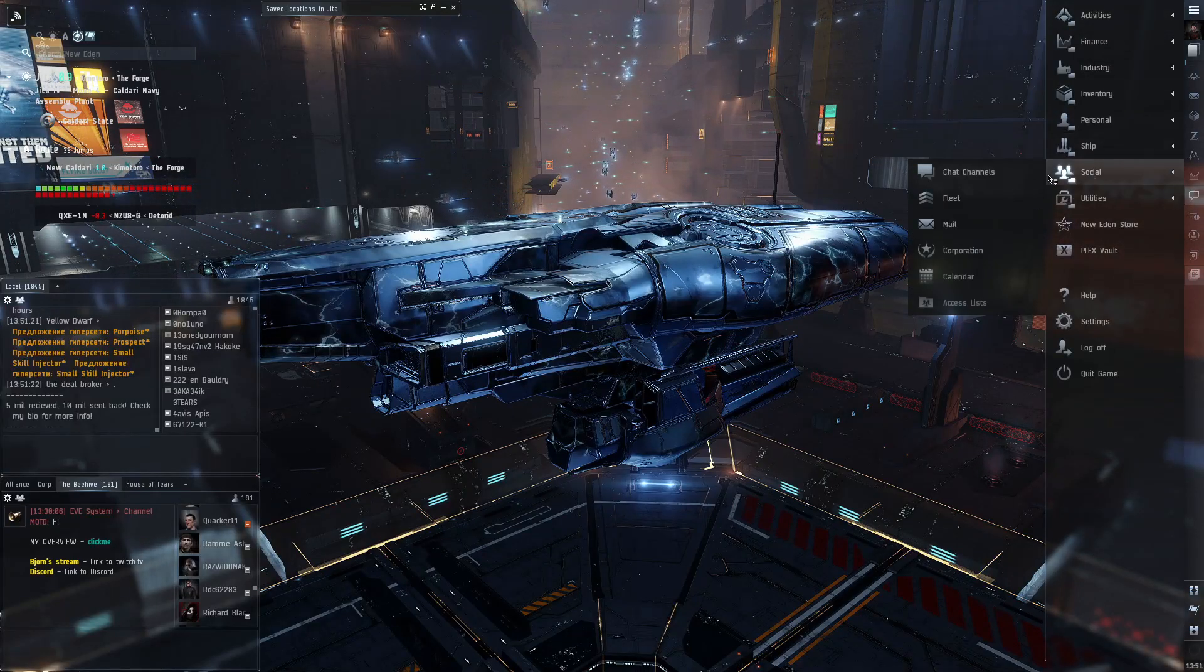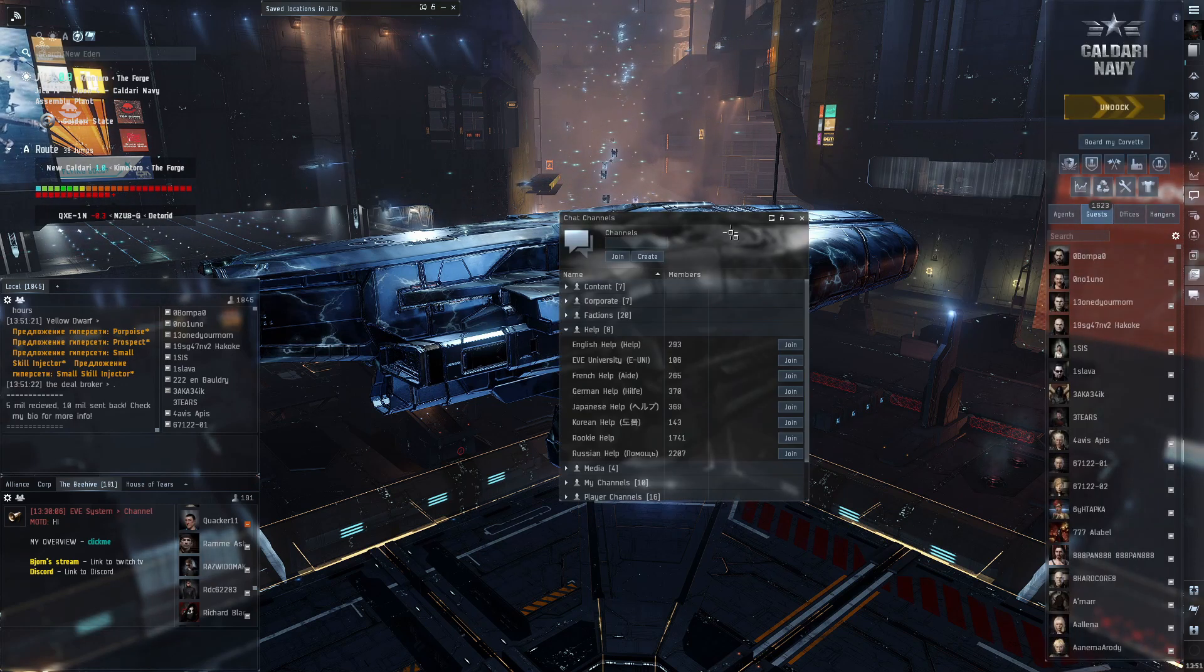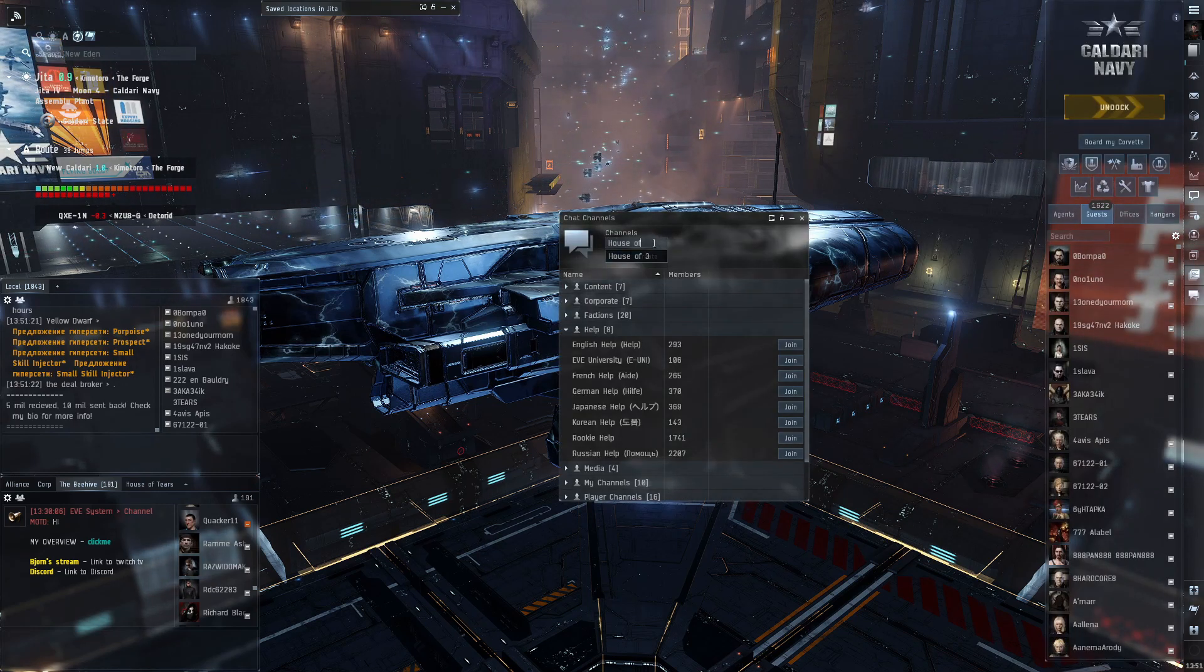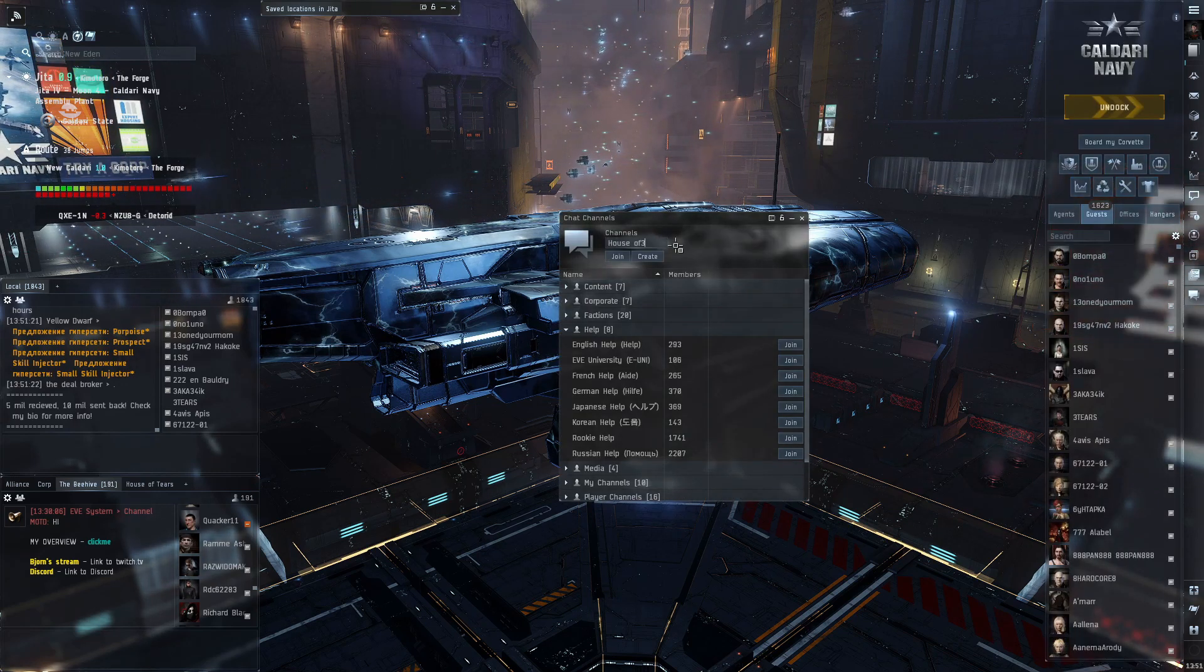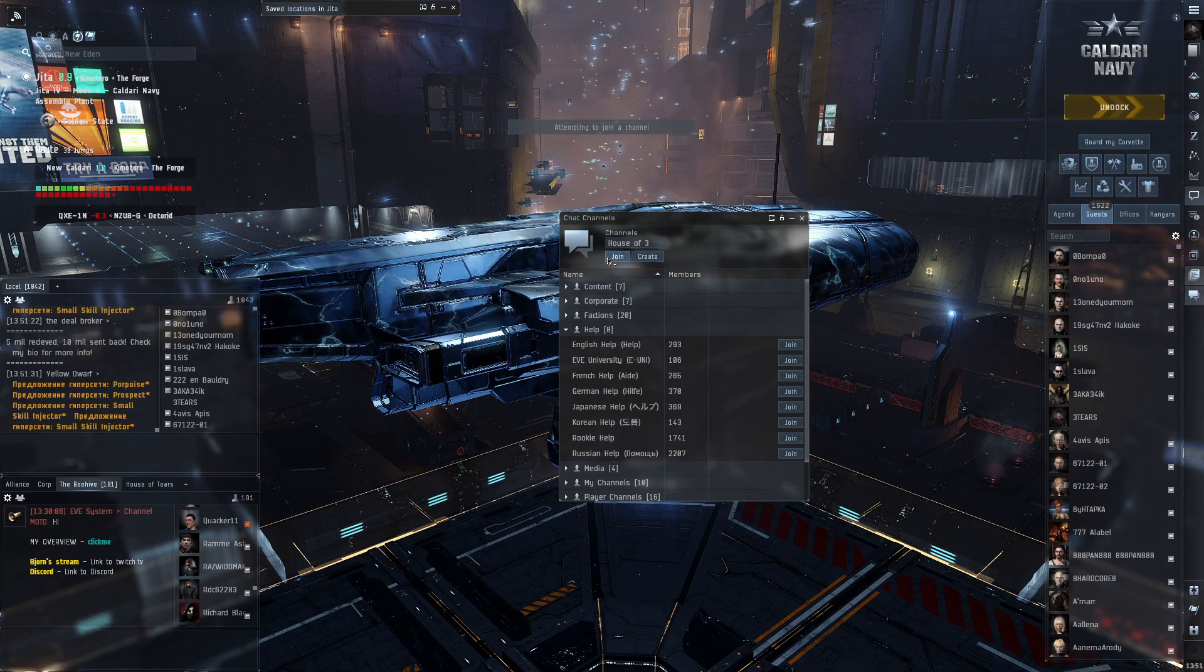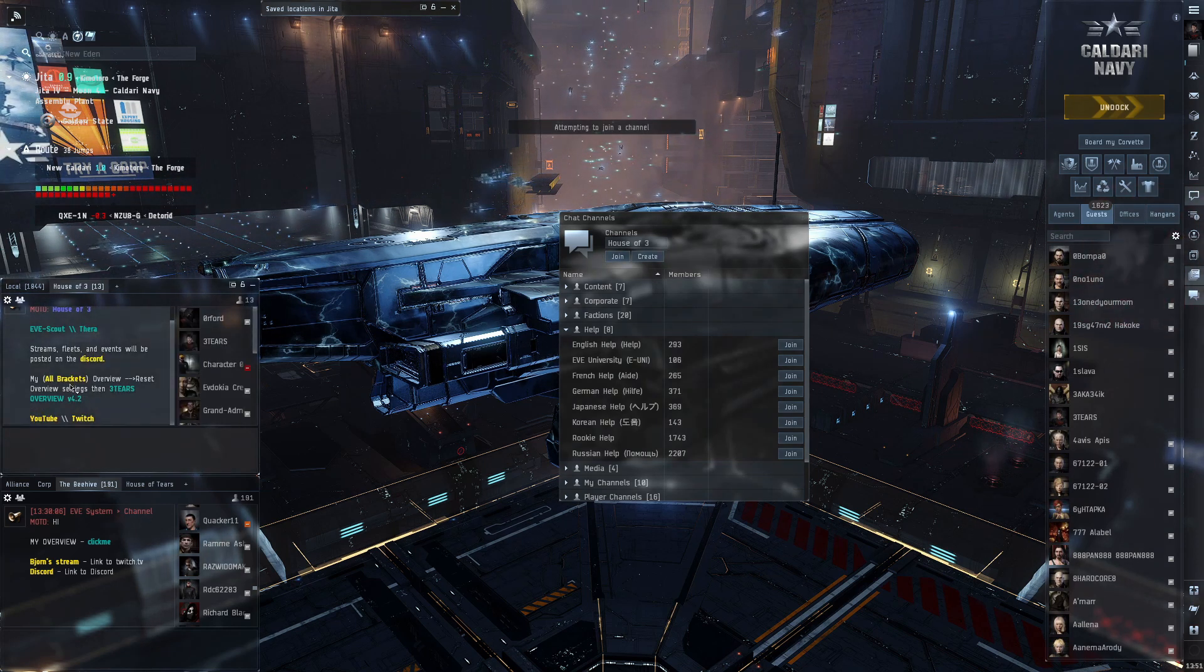Before we get into this you can just use what I use by going to my in-game channel house of three and clicking on my overview settings here. Make sure to reset your overview settings first or you'll just get a big mess.